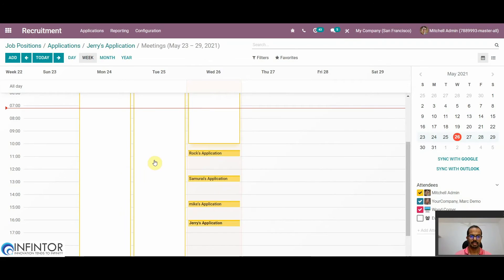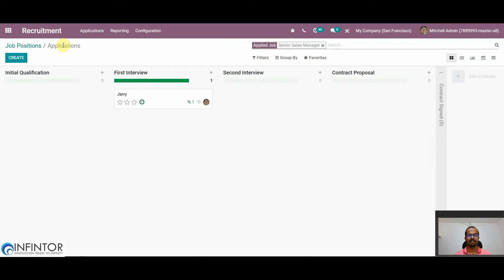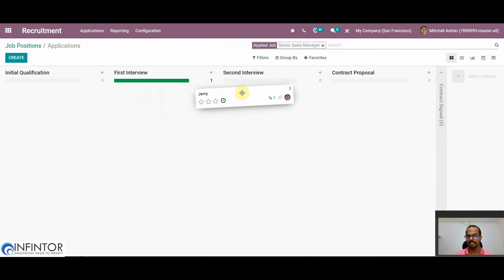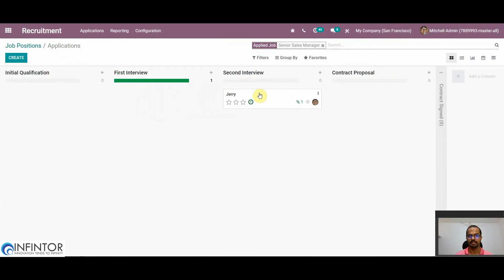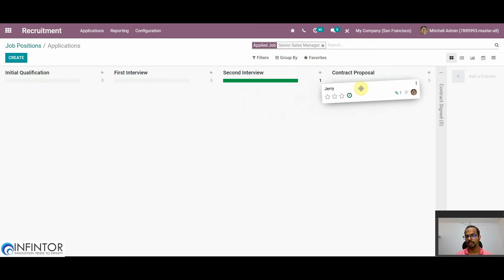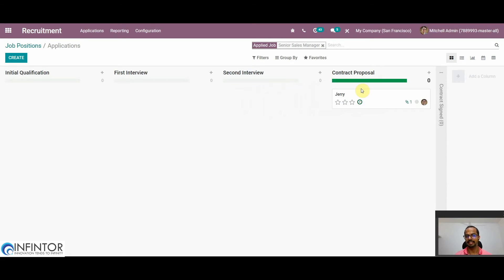If you are satisfied with the first interview and want to progress to the next stage, you can easily do so by simply dragging the application into whichever stage the process is at. After several rounds of interviews, if we are satisfied with the candidate, we can propose a contract. For that, we move the stage to Contract Proposal and add the details of the contract.